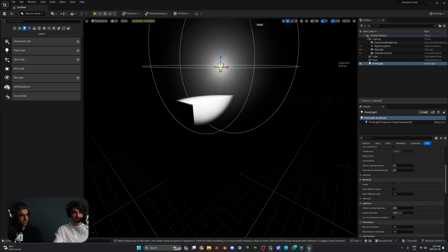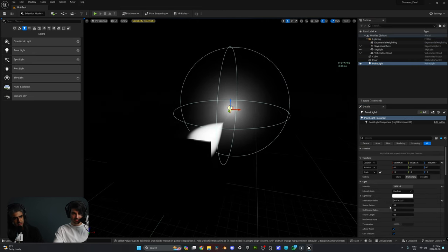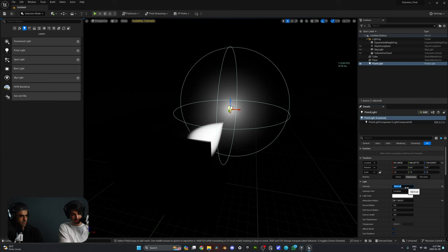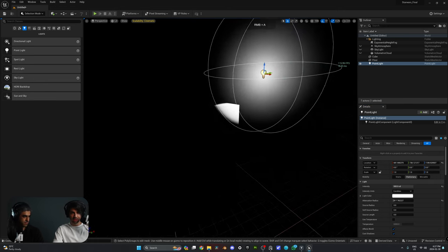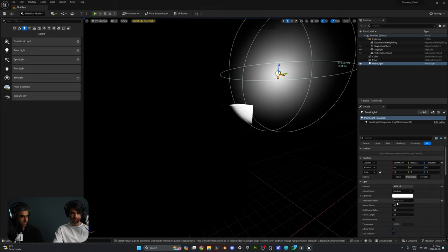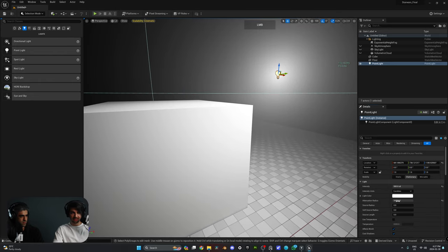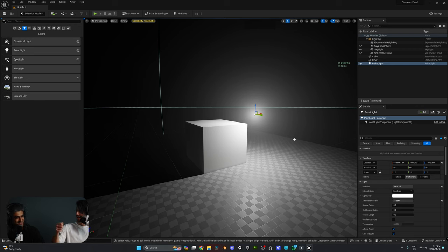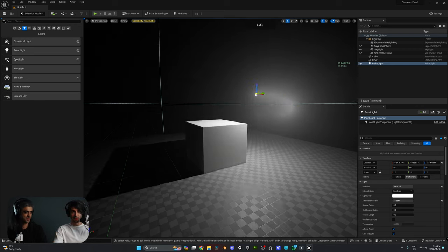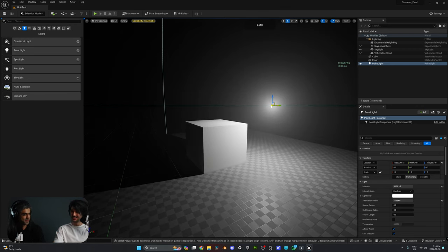We can go beyond 160 intensity — let's go to 500, super bright. The attenuation radius is too low, so let's increase that and see what it does to our scene. With high intensity and a wide attenuation radius, it looks like a glowing wand tip — like Harry Potter at the end of his wand.